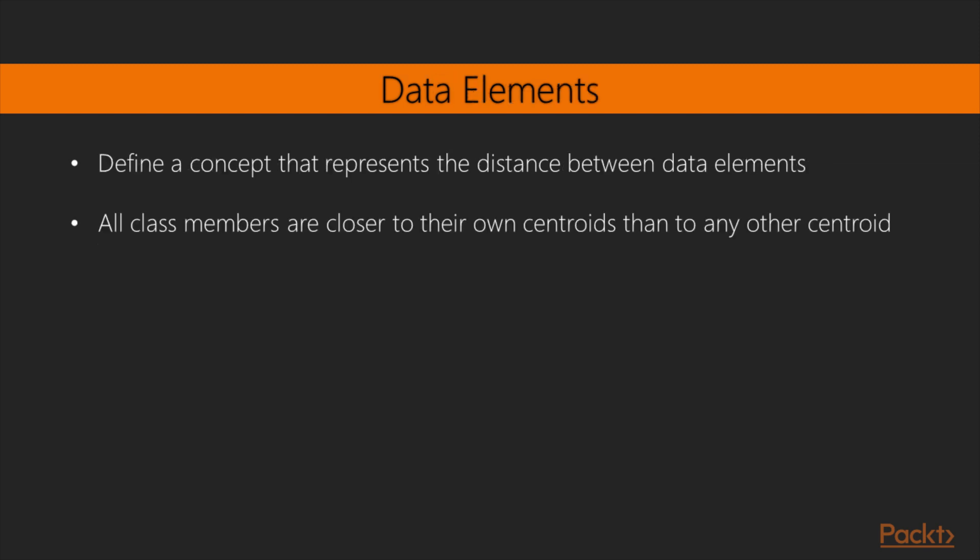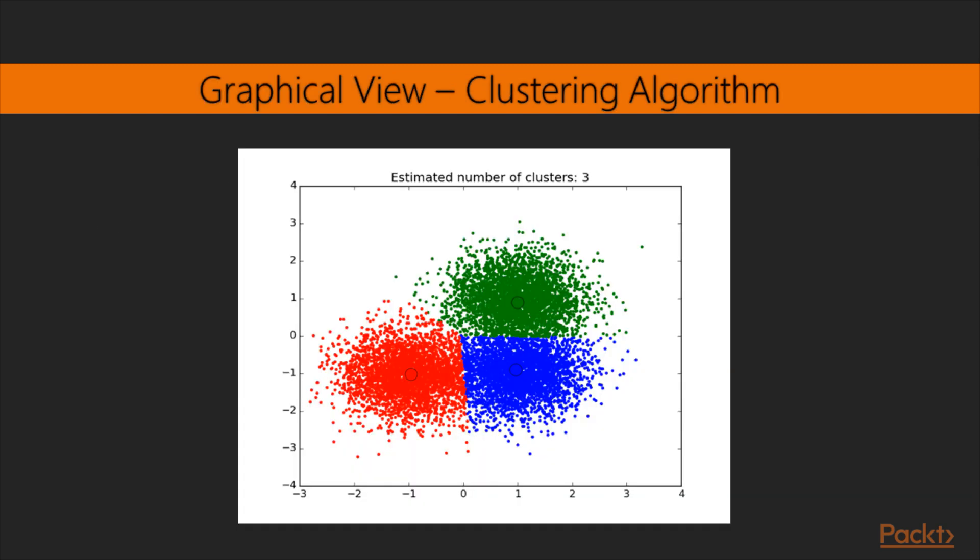In order to define the criteria that assigns the same group to different group members, we need to define a concept that represents the distance between data elements so we can simply say that all class members are closer to their own centroids than to any other centroid. In this graphic, we can see the results of a typical clustering algorithm and the representation of the cluster centers.